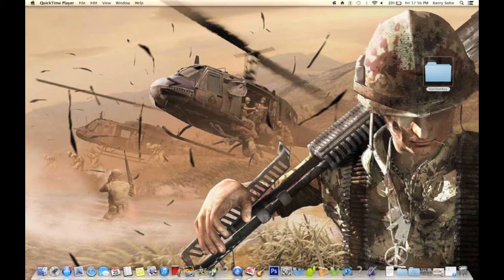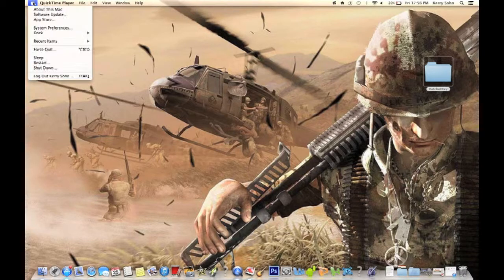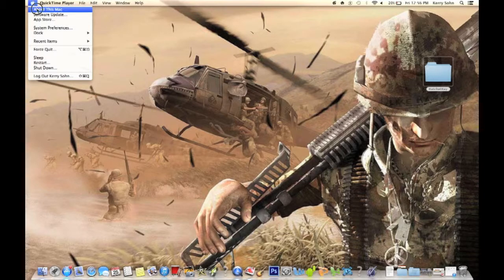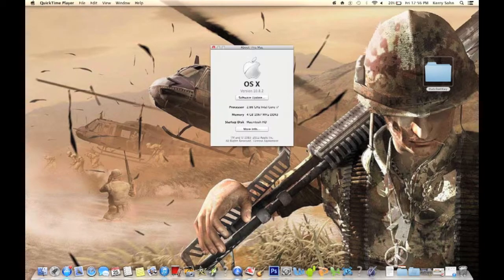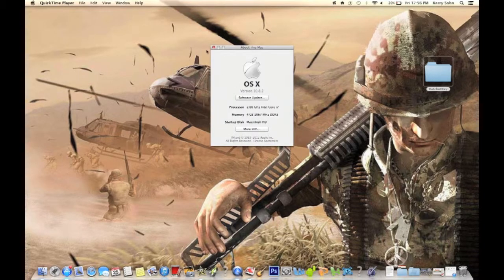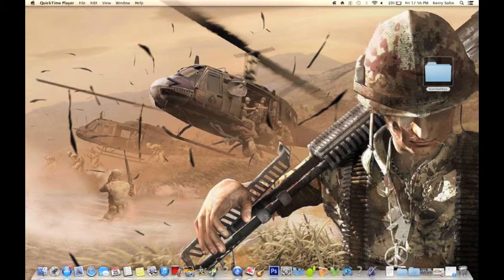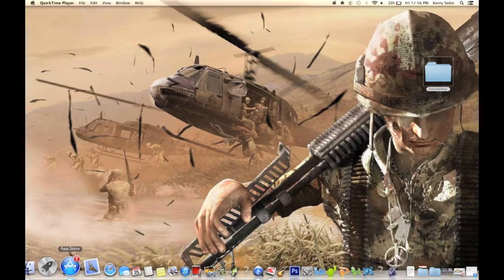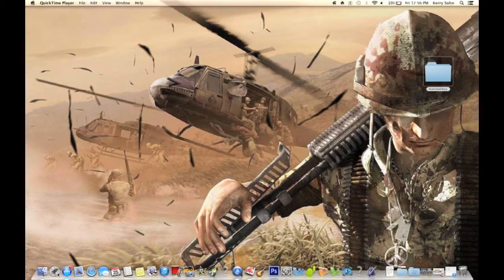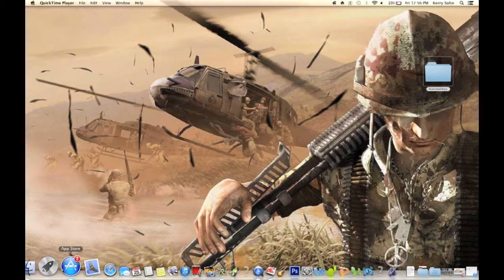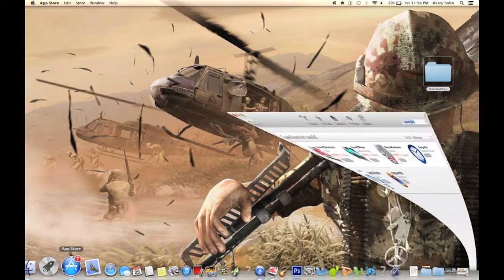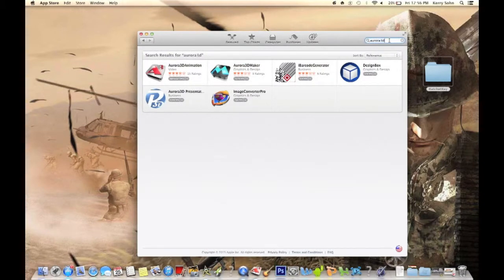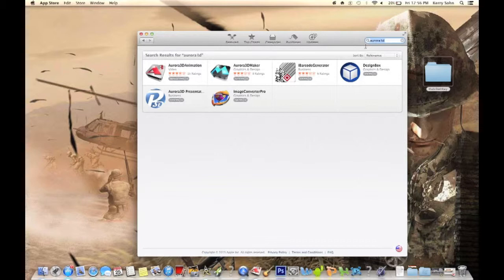I'm running a Mac right now, specifically running 10.8.2 on OS X. Go to your computer's Mac App Store right here and search Aurora 3D animation. You can just do Aurora 3D, and what you're looking for is this one right here, Aurora 3D Animation.